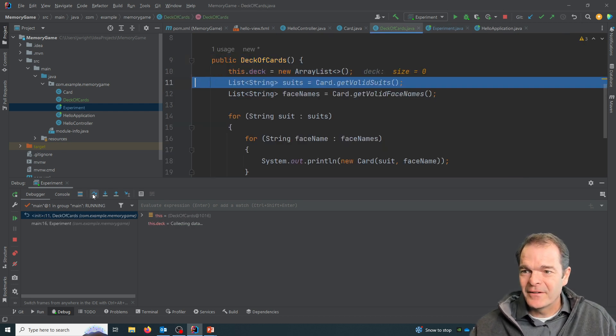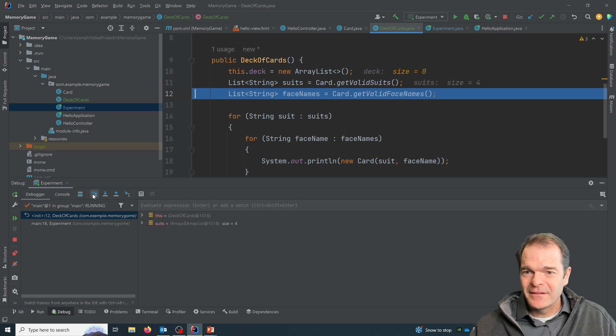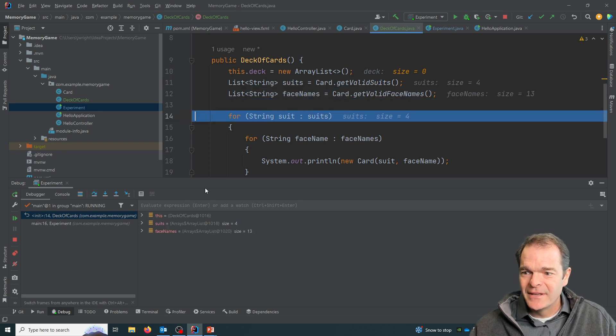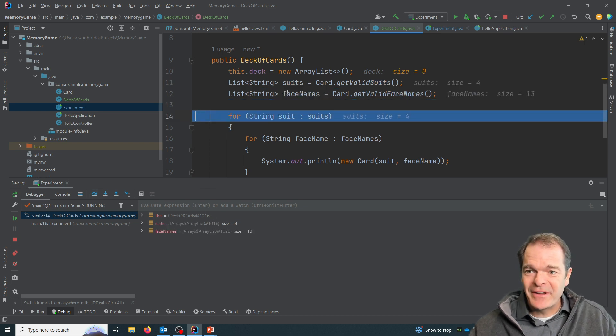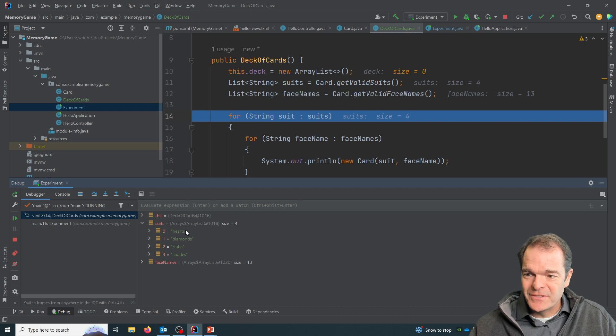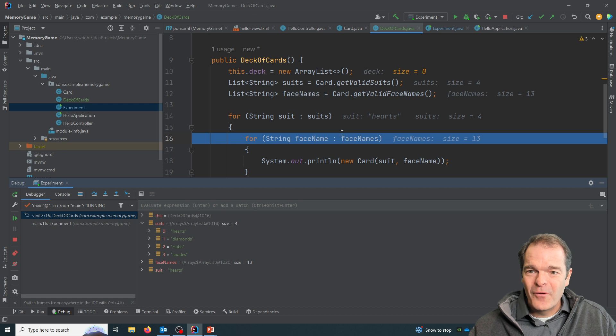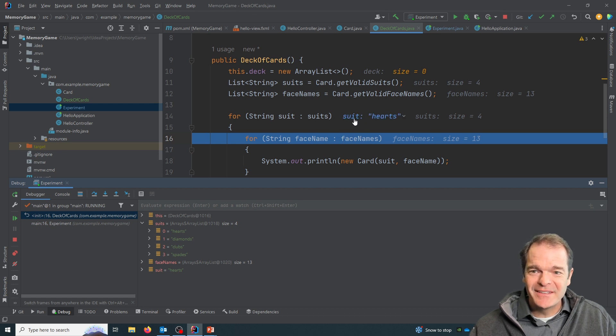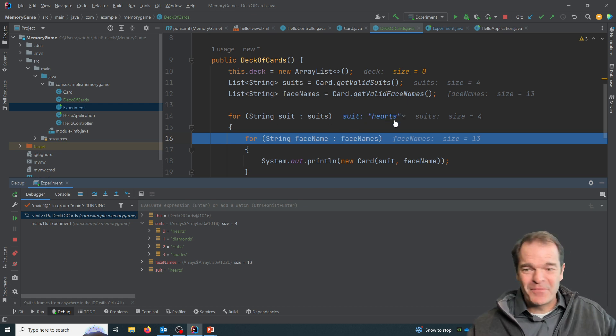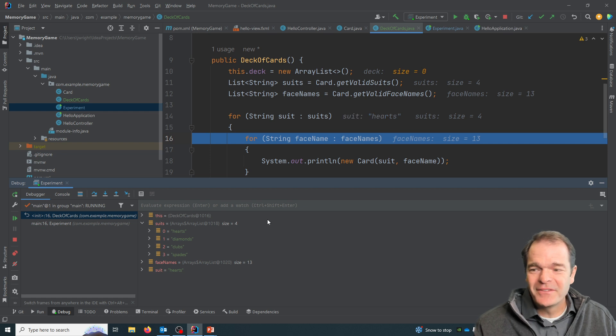And I'll kind of click over these. And what's really cool about the debugger is now I can look at that list of suits, hearts, diamonds, club, spades, I can see all my face names. And when I step over this first line, it says the suit is hearts, right? It's the first time through, it's going to be hearts.